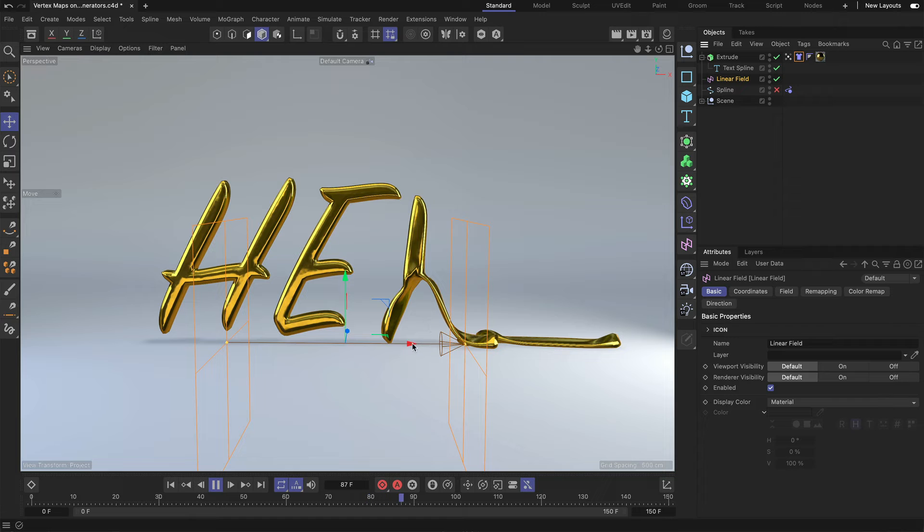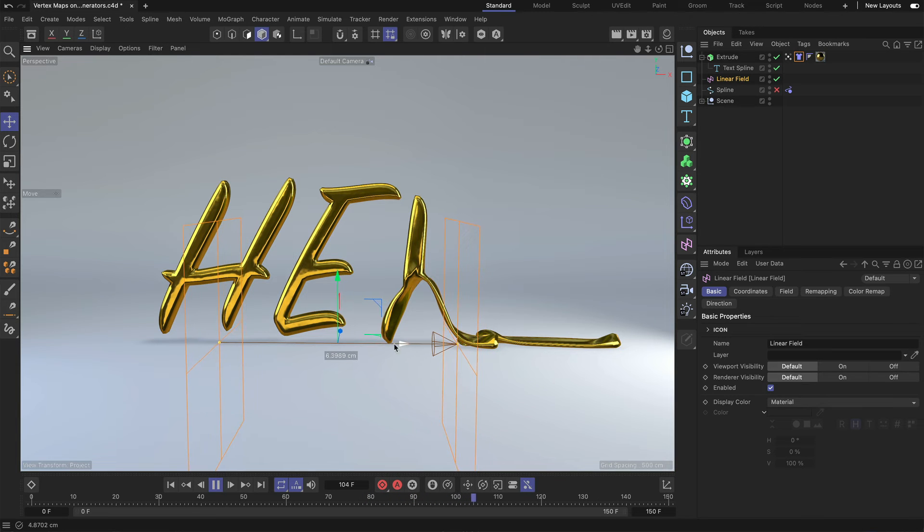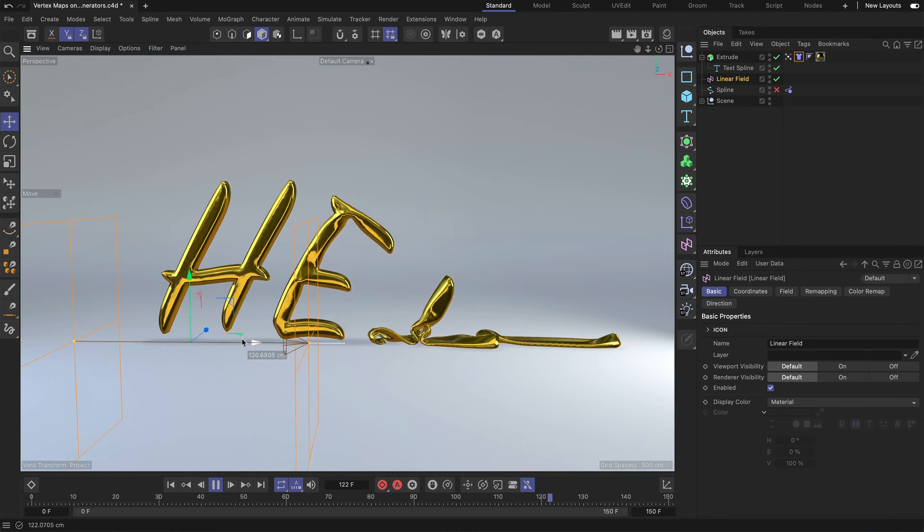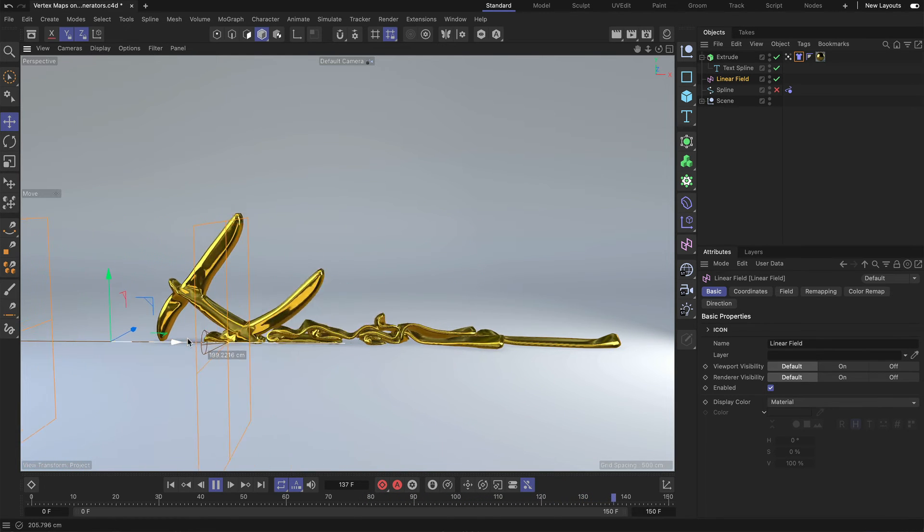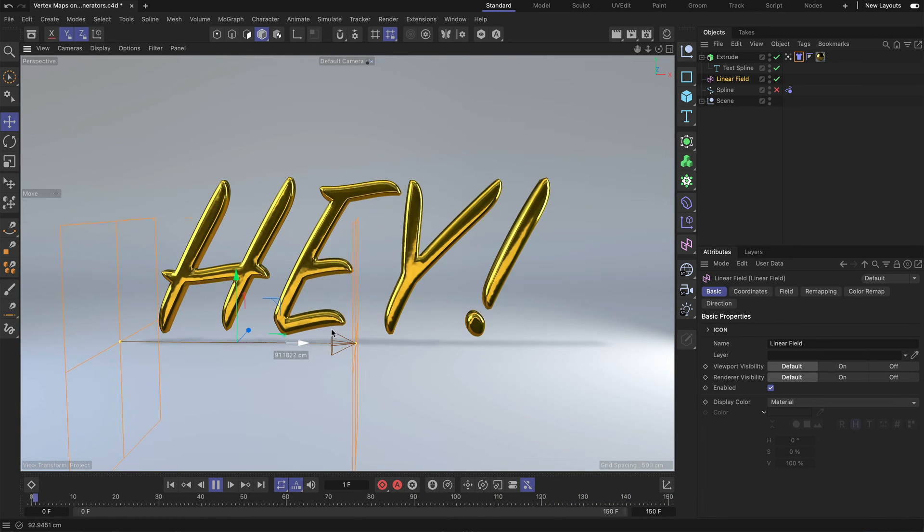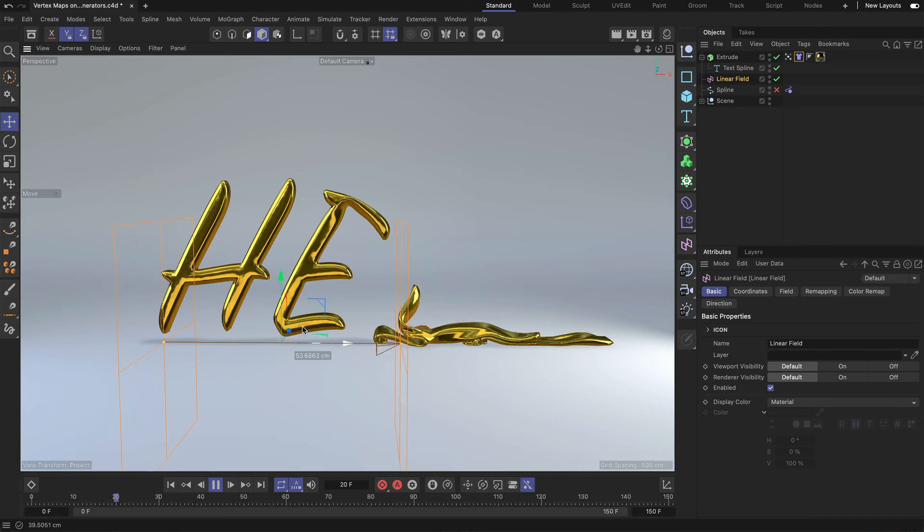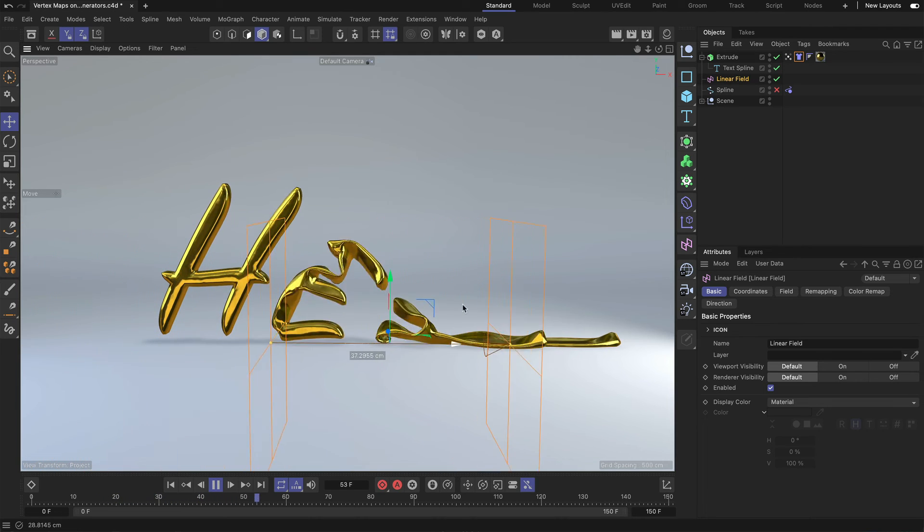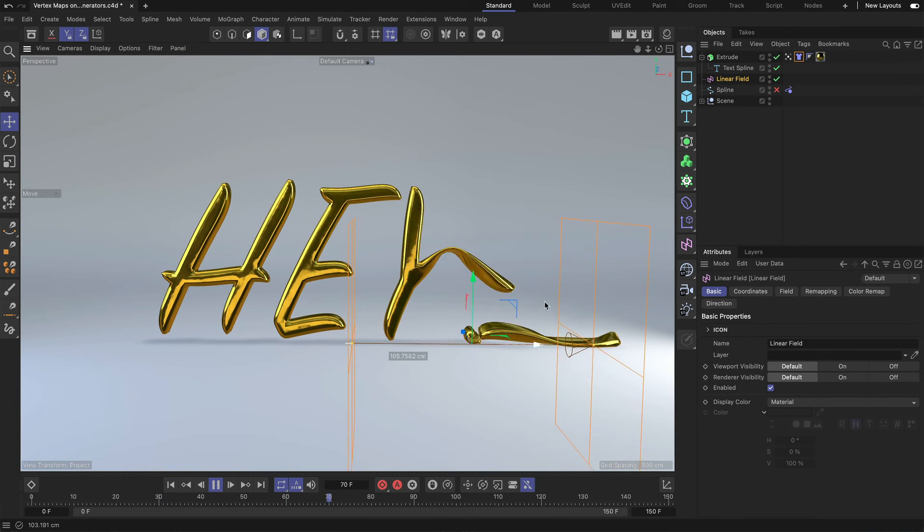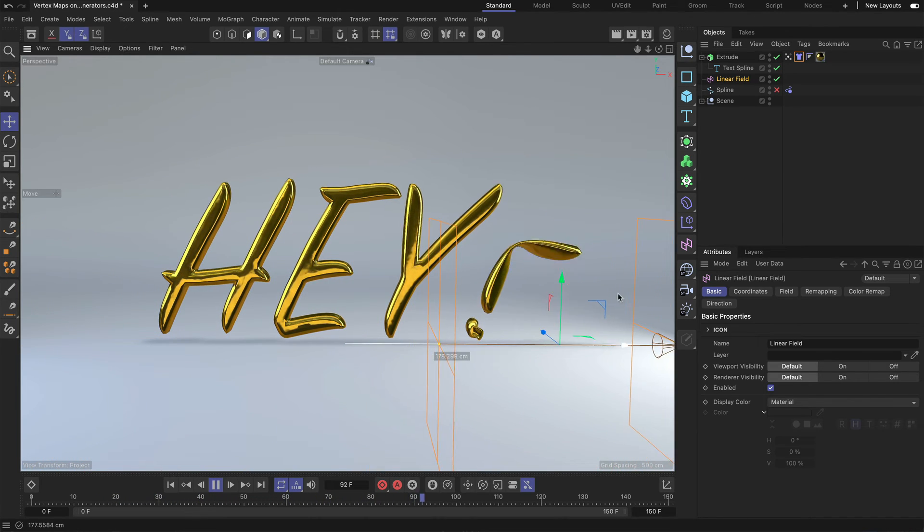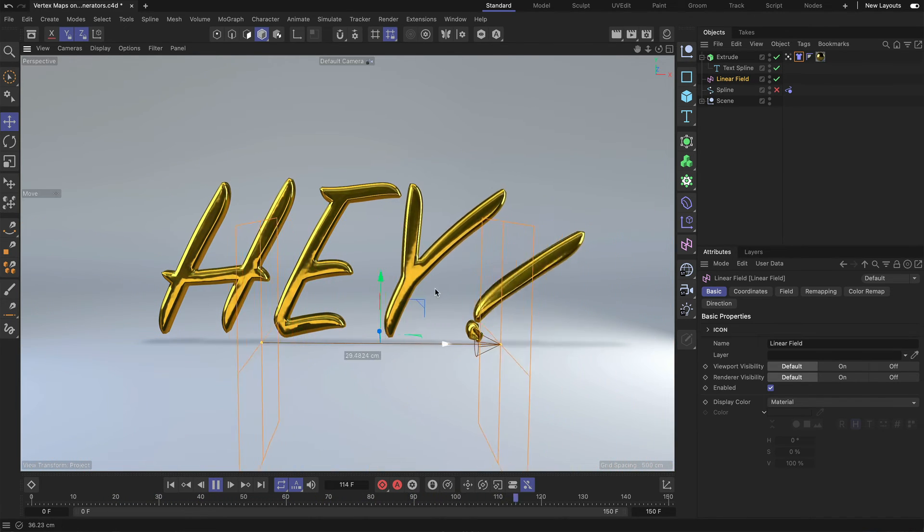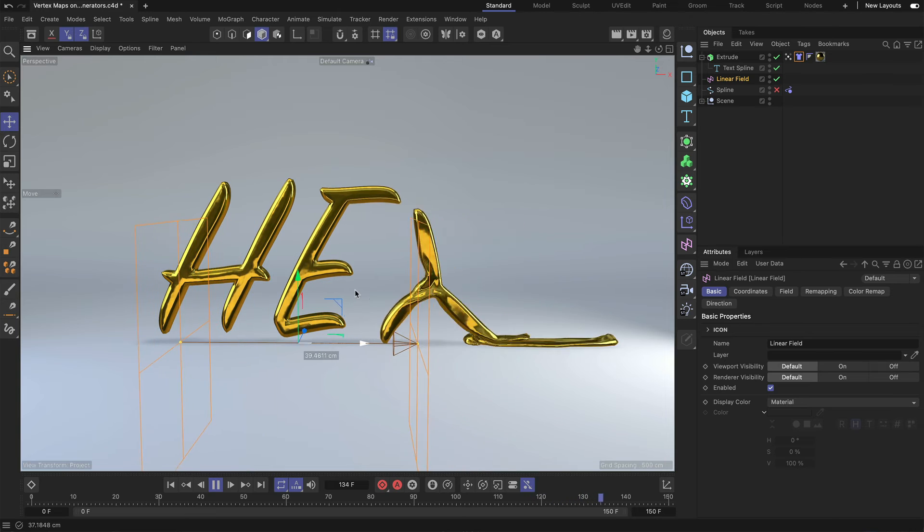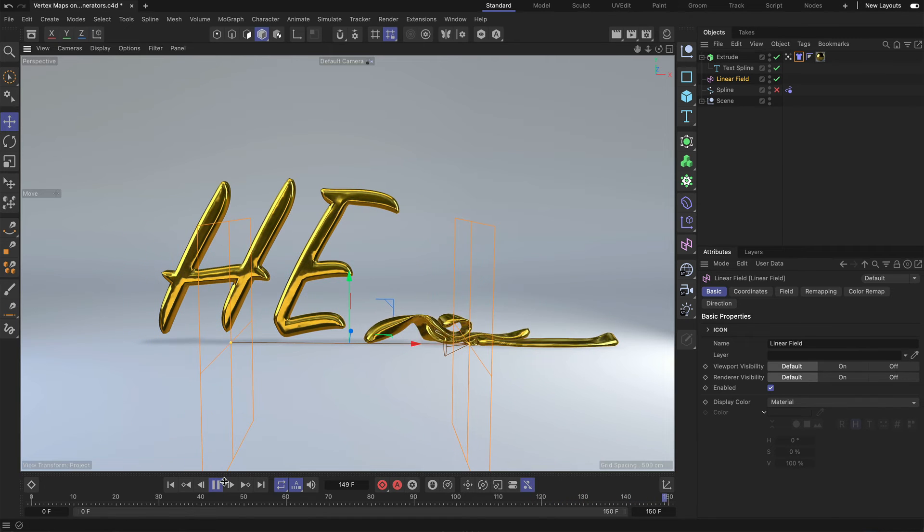And when I now move this linear field to the left and to the right, you can see that we can control this effect. We can make the text collapse and we can also make it reappear.